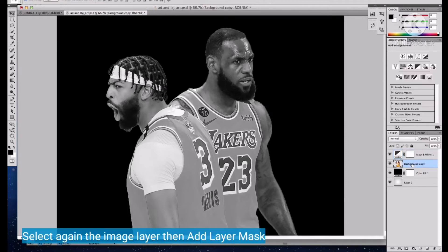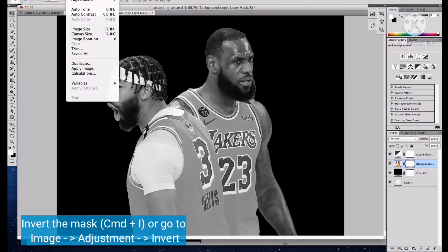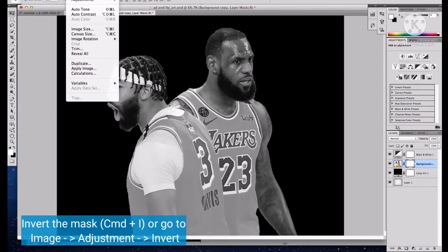Select again the image layer, then add a layer mask. Invert the mask by pressing Command+I keys, or go to Image, Adjustment, Invert.